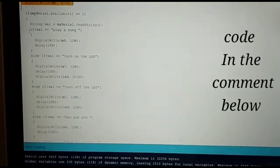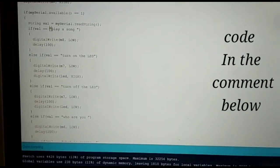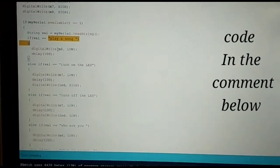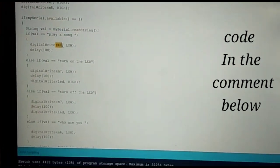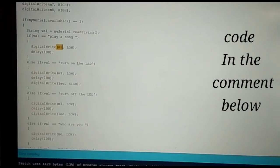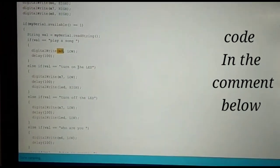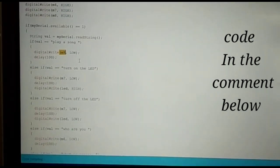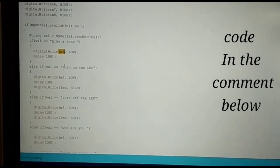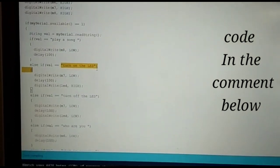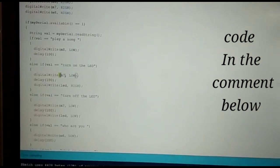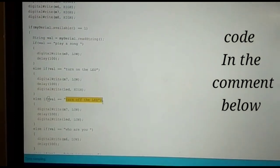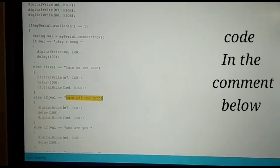Here we have put a command to play a song which is in pin 8. Here we have put turn on LED which is in pin 7, and turn off the LED which is also in pin 7.